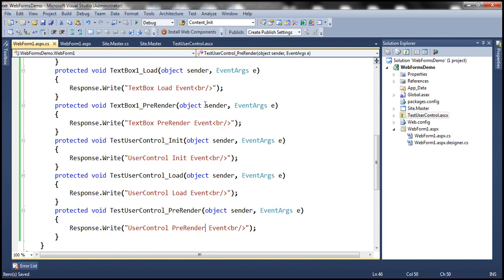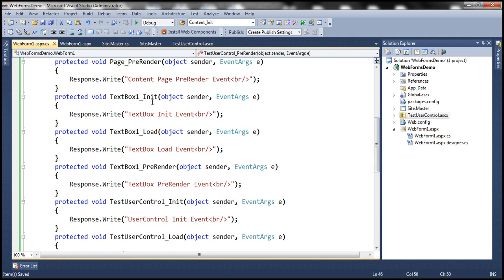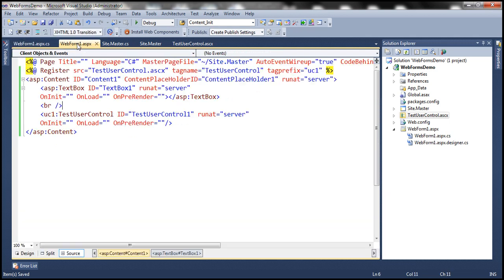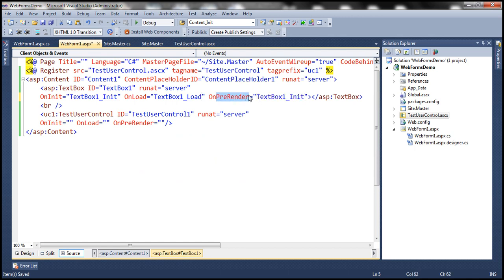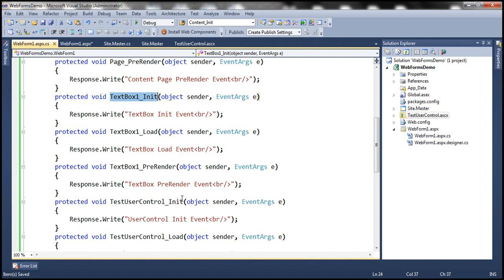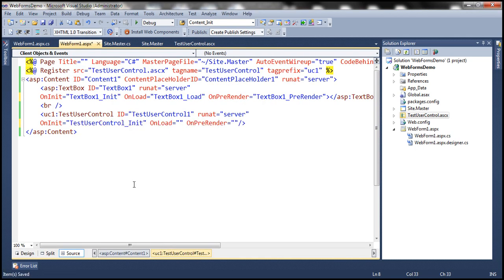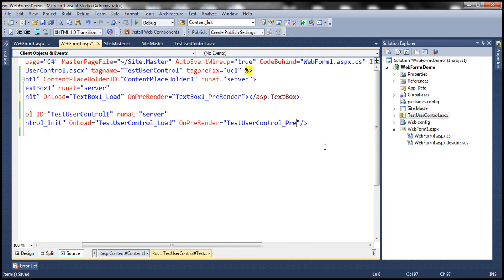For the TextBox, the init event handler is named TextBox1_Init, the load handler is TextBox1_Load, and pre-render is TextBox1_PreRender. Similarly, for the user control, the handlers are TestUserControl_Init, TestUserControl_Load, and TestUserControl_PreRender.